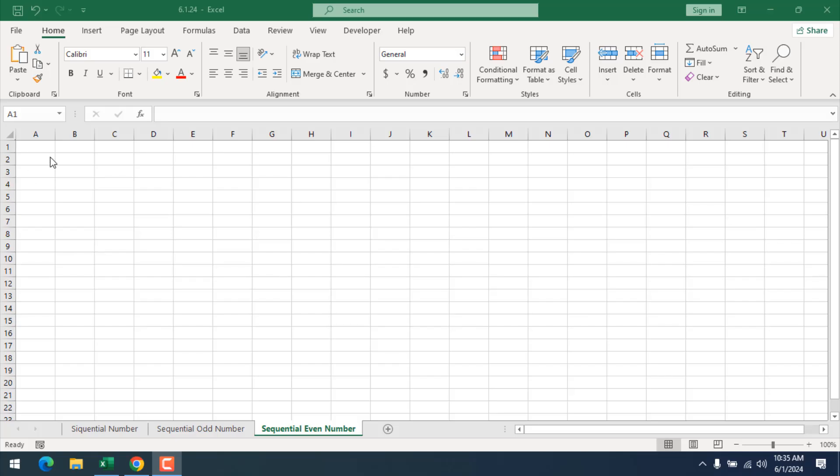Take a look at this worksheet. It's a blank worksheet, and here in cell A1 I want a sequential even number list up to 50.